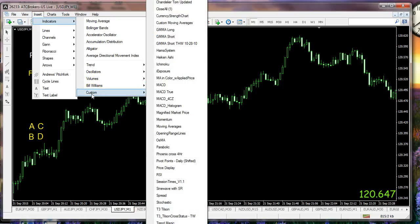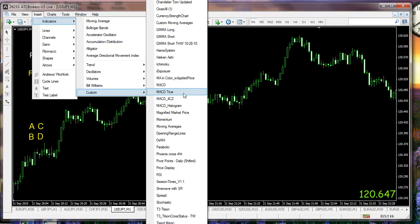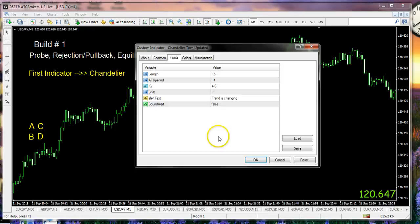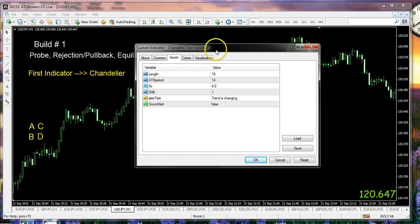I'm more interested in custom. That's where I have a whole line of additional indicators that I've added over time or customized or had programmed because I thought they'd be useful to my trading. I'm going to insert chandelier Tom updated, and the reason I'm providing the updated one is there was a bug in the original code which I think we've fixed now.